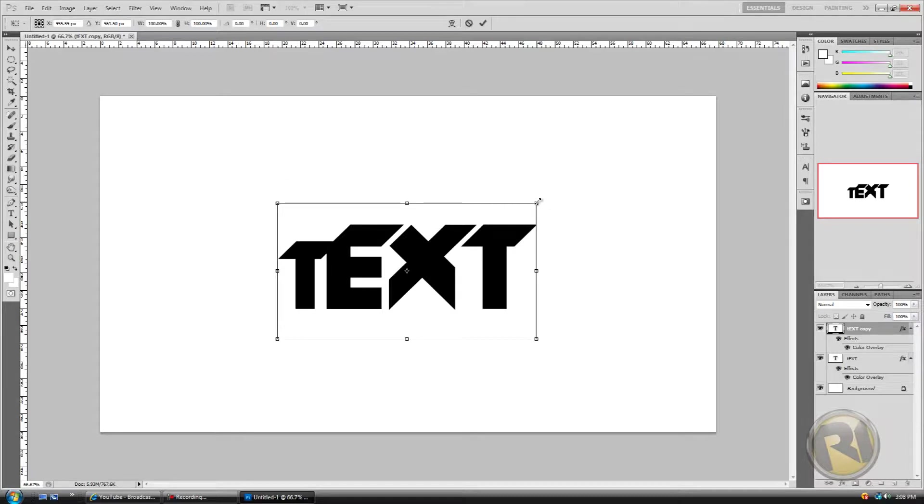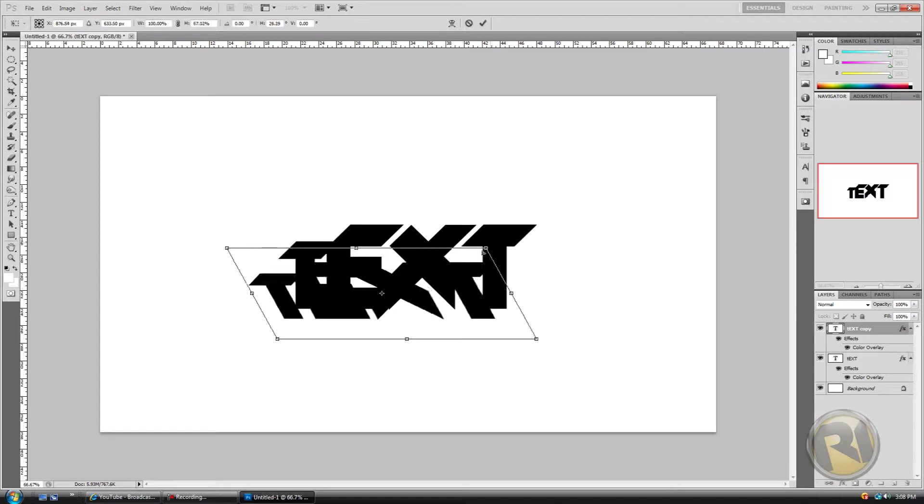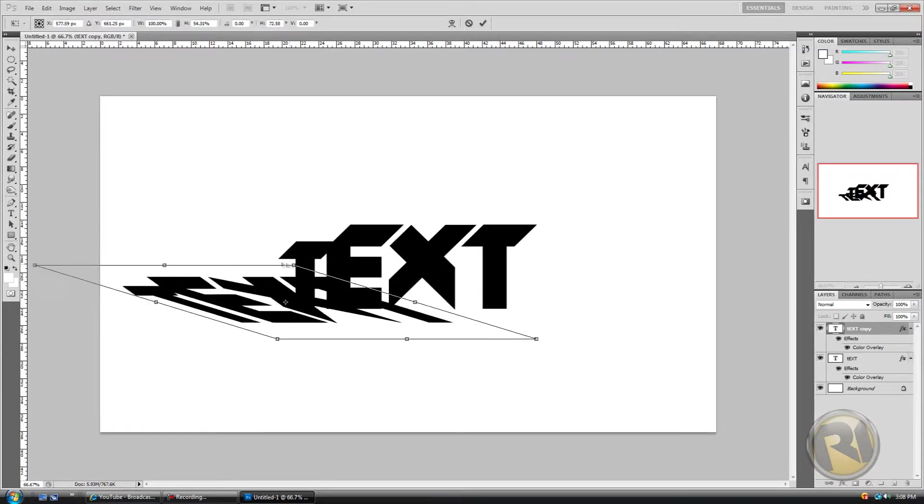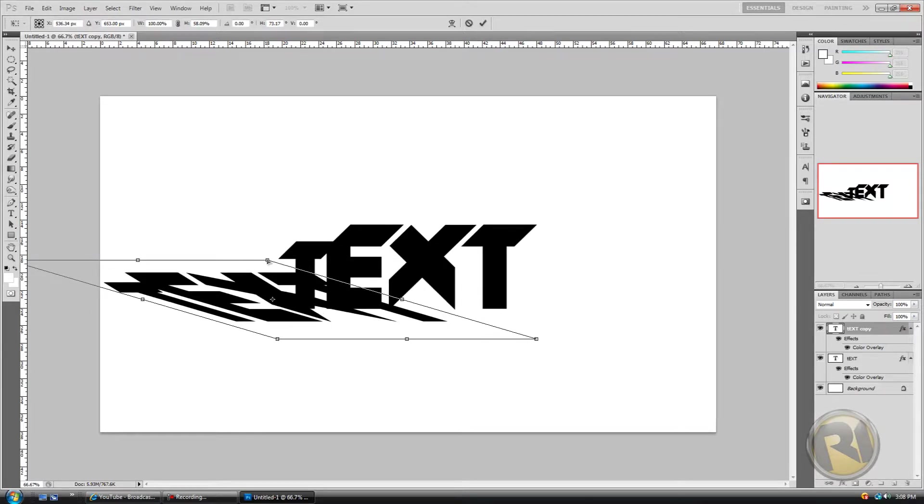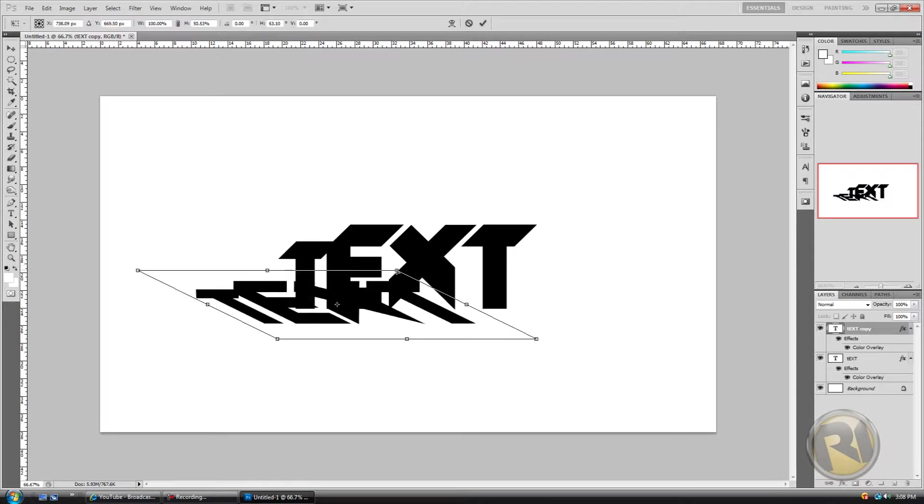Then you can do that. So Control and go like this, as much as you want to, as much of a shadow that you want to get.